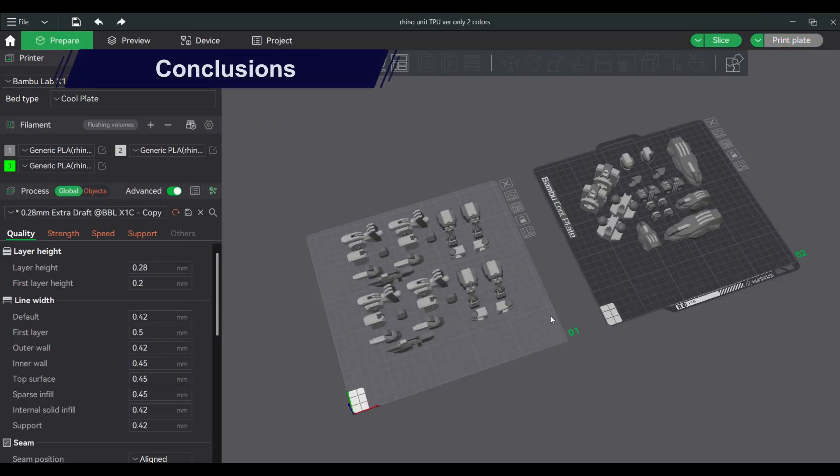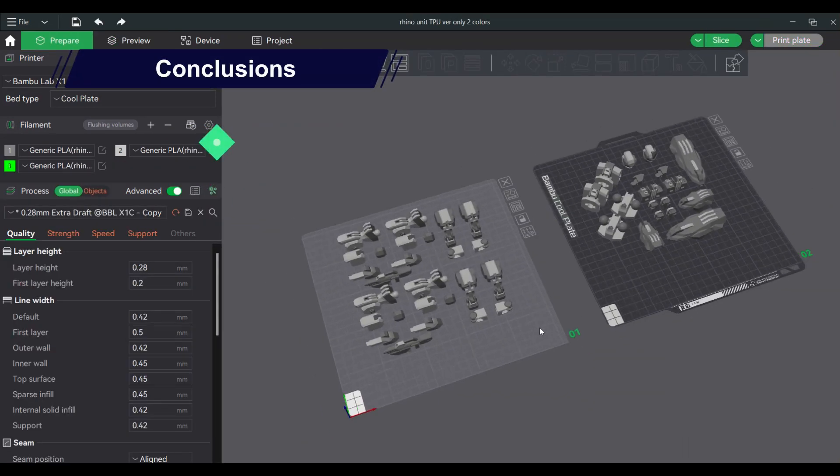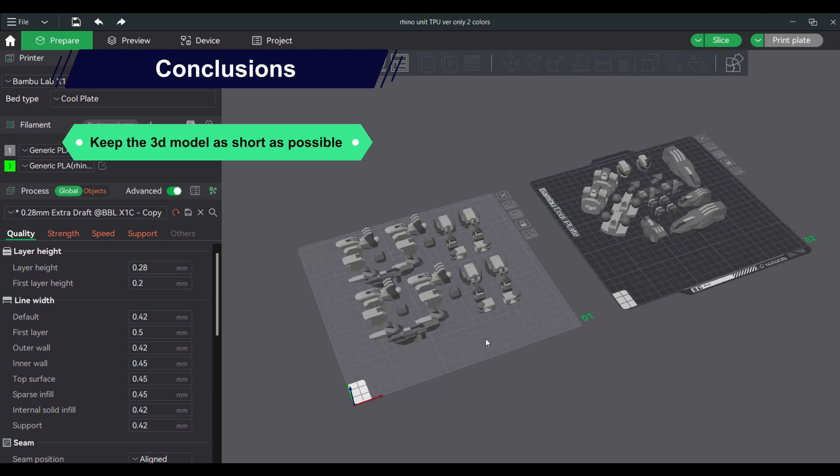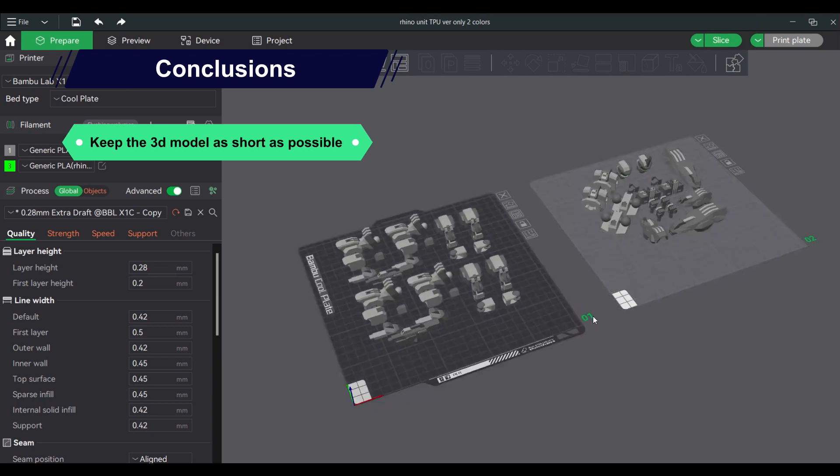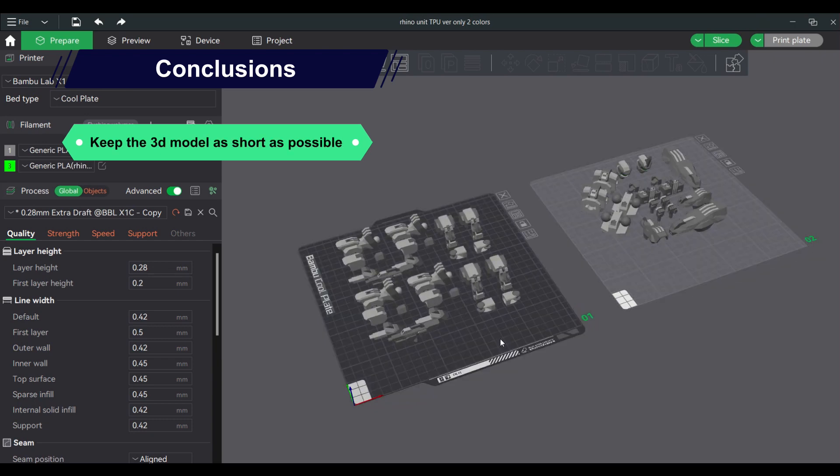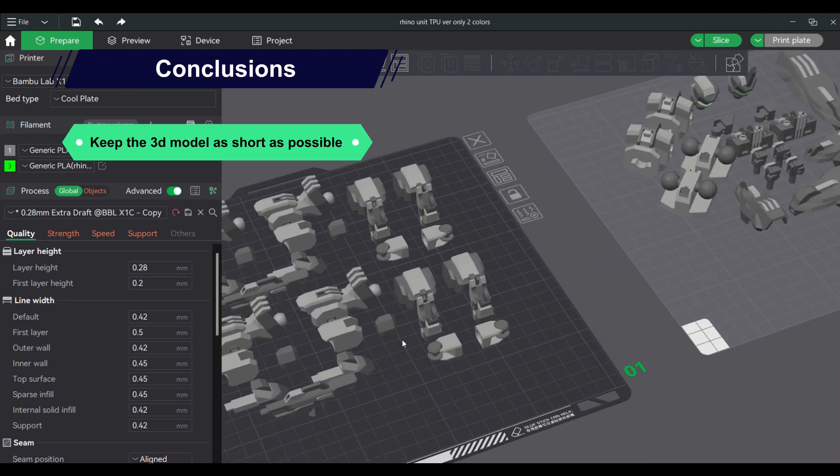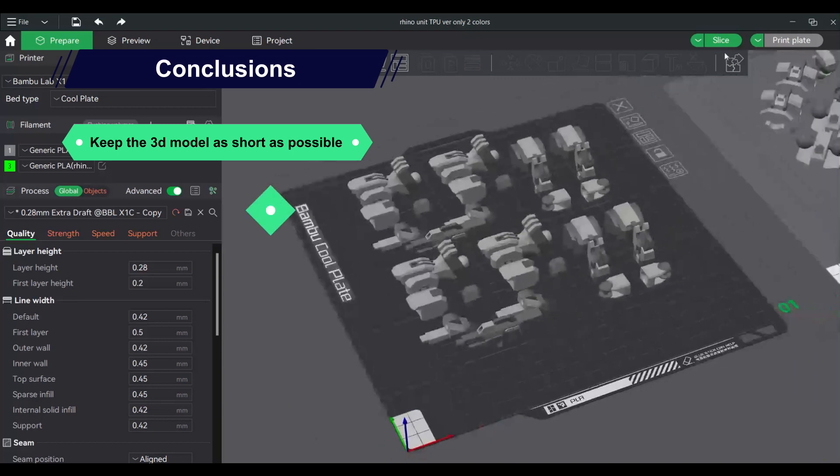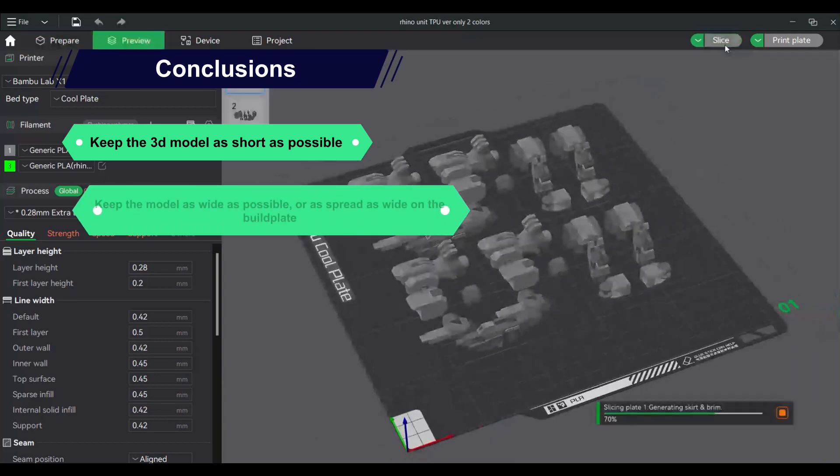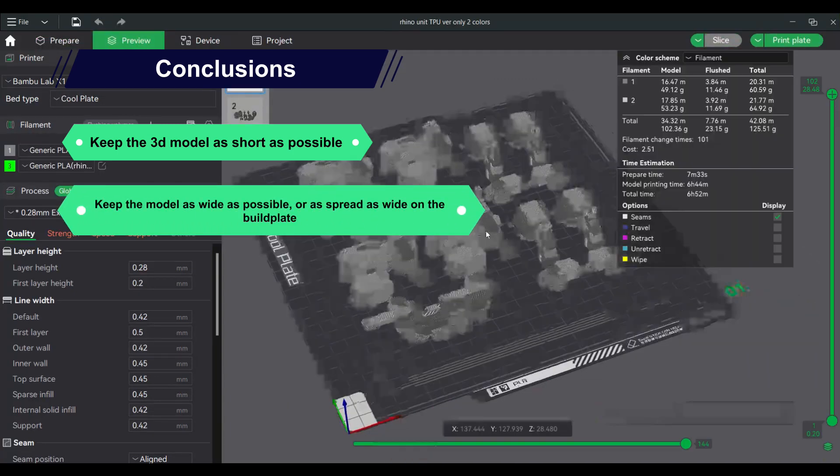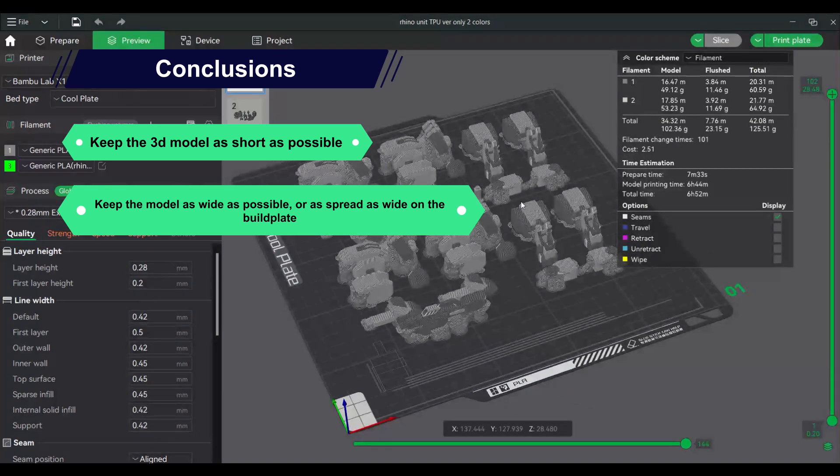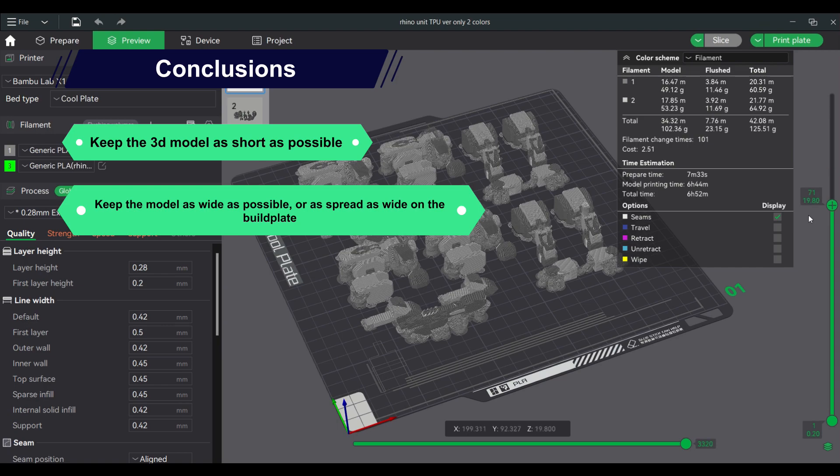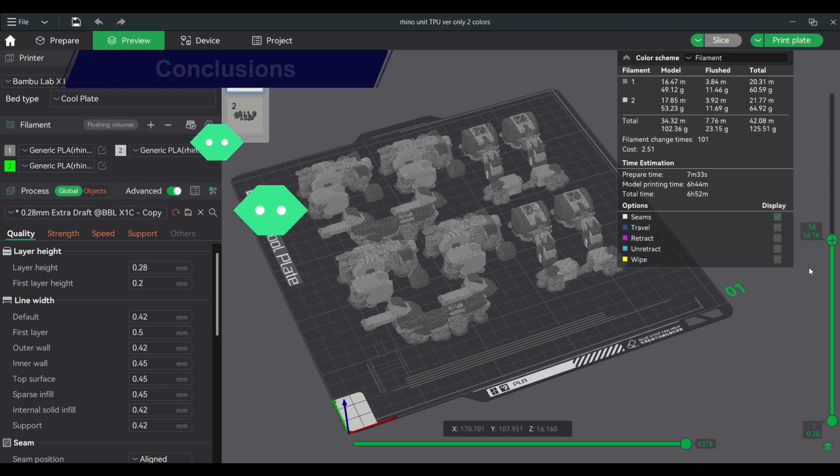Therefore the conclusions are: Keep the 3D model as short as possible, in other words, reduce the model height. Keep the model as wide as possible or as spread as wide on the build plate. Since the XY size of the model does not matter, the material used can offset the material wasted.